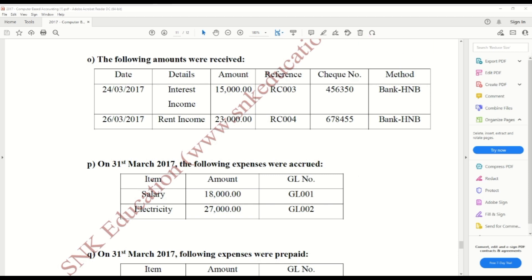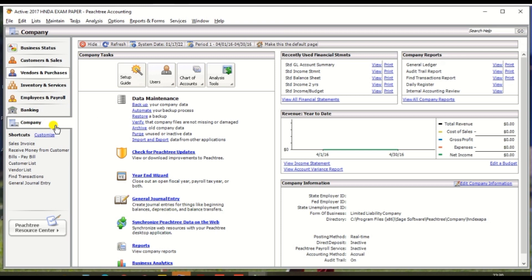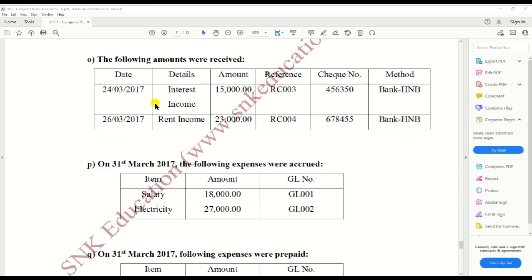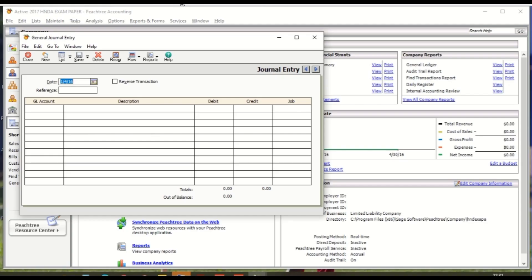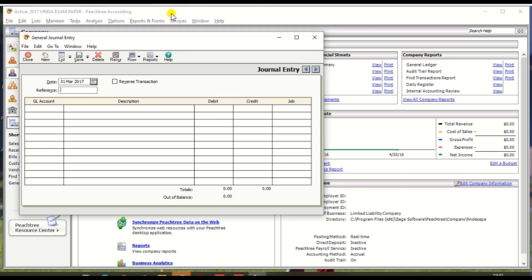So go to Peachtree and there's option Company, and click the General Journal Entry. The date, as per the exam paper, should be 31st March 2017.